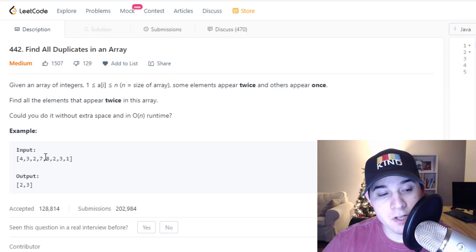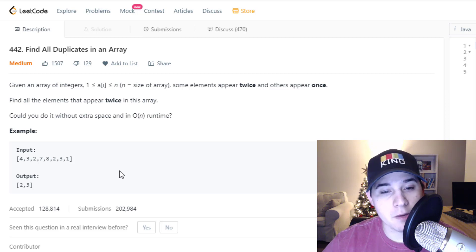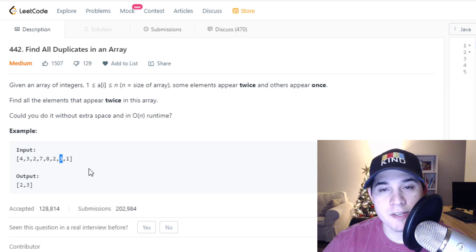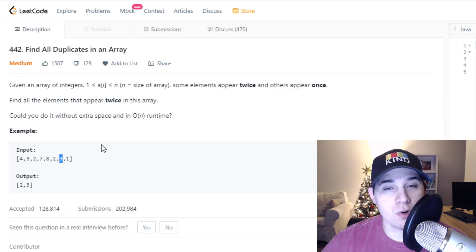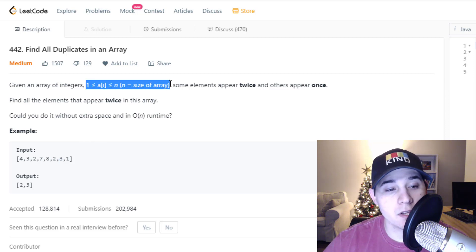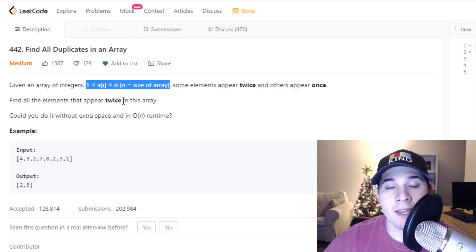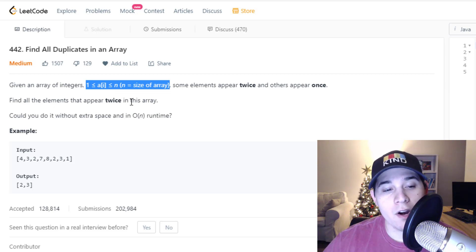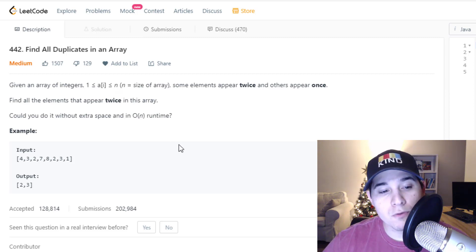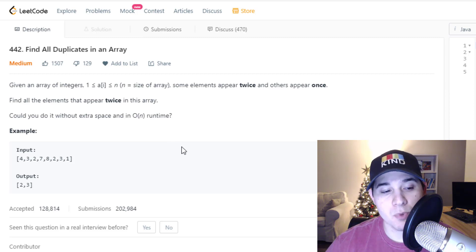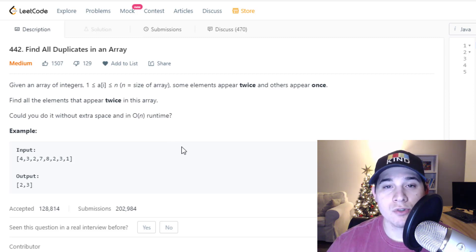So in this first example, we're given an integer array, and we only need to return the elements that appear twice. So we have a two and a three that appear twice in this input. A very important part of this problem is recognizing this constraint: that all of our elements, specifically A at index I, are going to be between one and N inclusive, where N is the size of our array.